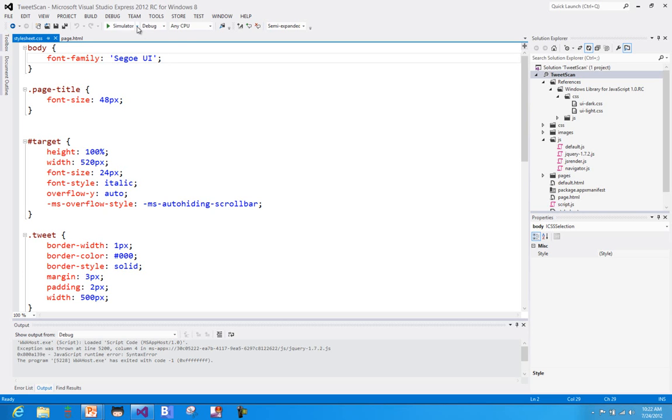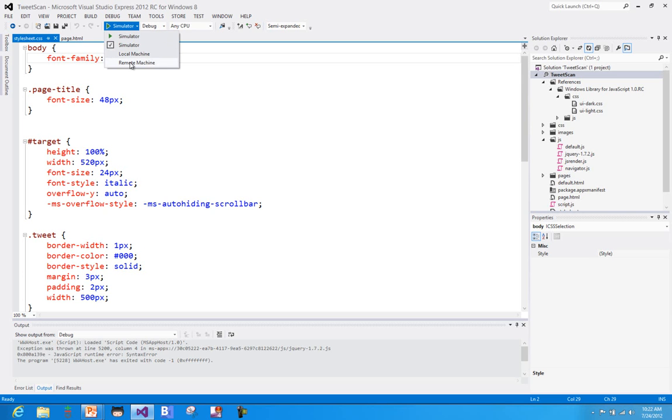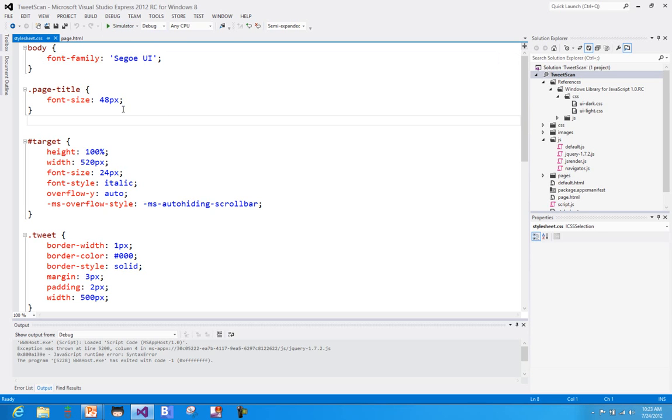So far, when I've been running or debugging my applications, I've been using the debug on the local machine option. You do have a remote machine option, which allows you to deploy the application onto another device on the network you're on and actually run it, for example, on a touch-enabled laptop or tablet while still setting all of my breakpoints and debugging over on this machine that I'm on right now inside of Visual Studio.